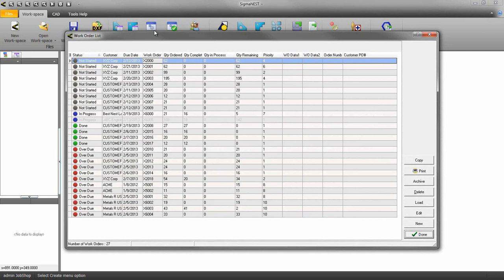If you have a work order that has been in process and is overdue, it will show up as red instead of blue in your work orders list.